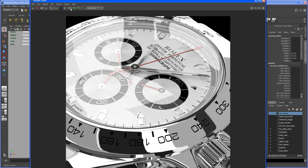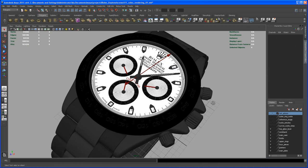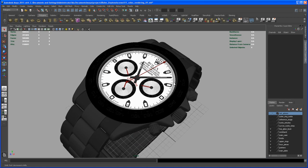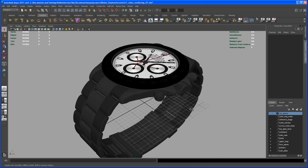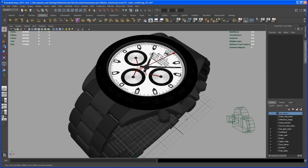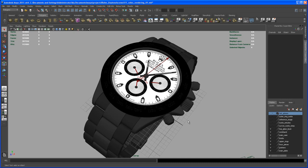The cool thing about 3D is that everything you can't afford in real life you can build on your computer - so this is a Rolex watch. Looking at the scene file, it ends up being about one million vertices. If you have a very slow computer you might run into problems, but it should work fine on most systems out there.